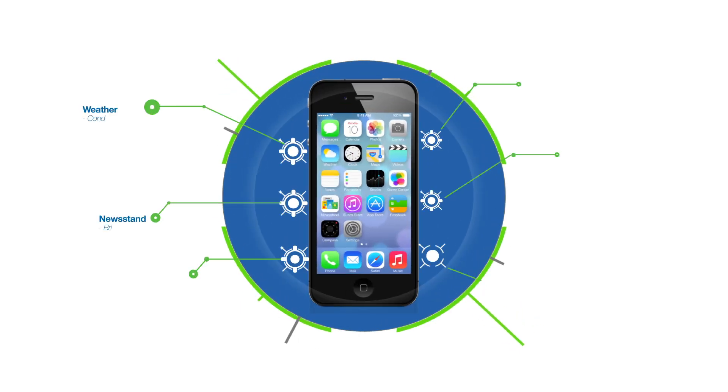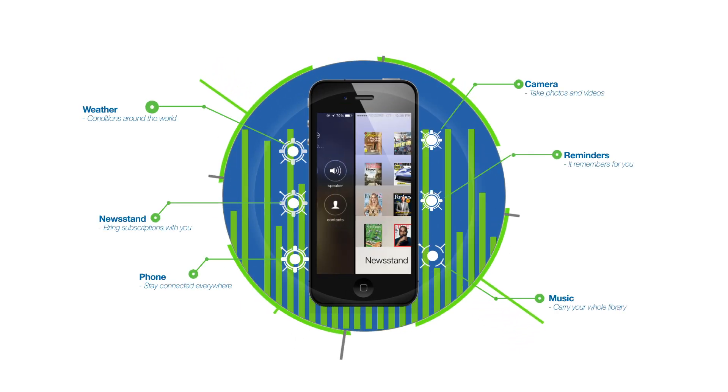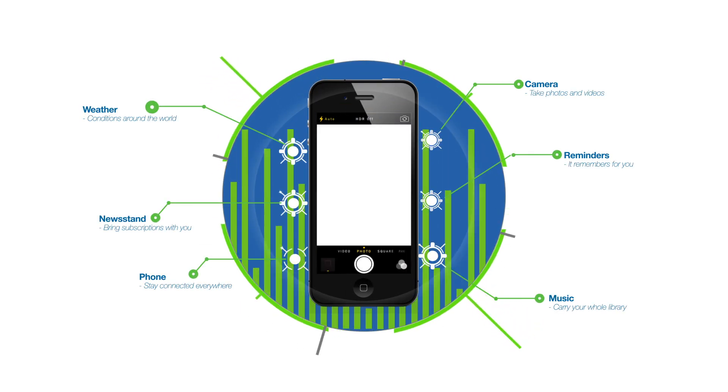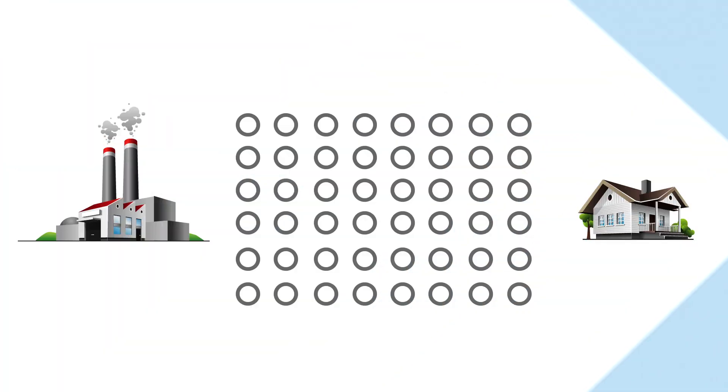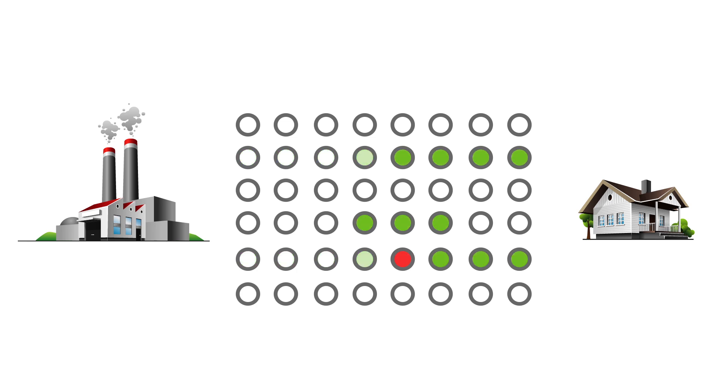The Smart Grid modernizes the distribution of electricity the same way cell phones revolutionized telecommunication. It can tell us where there's a problem and automatically reroute the power to heal itself in the event of a power interruption.